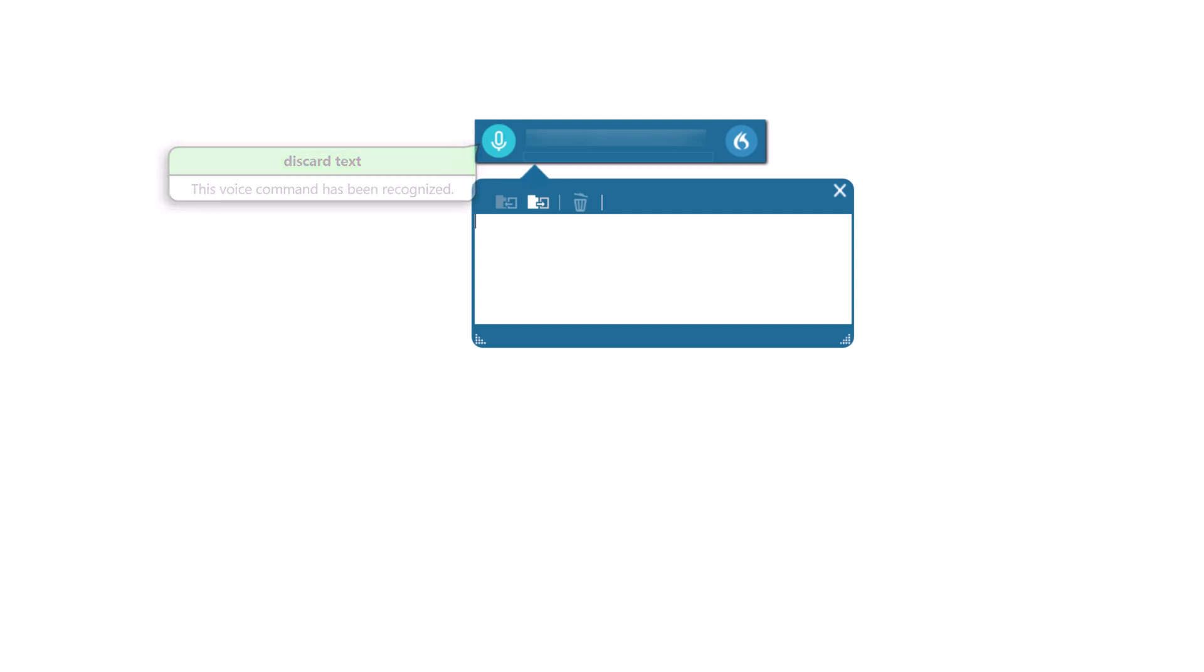And you are still left with the dictation box, which you probably didn't want anyway. Again, you can either click with the mouse to close the dictation box, or you can say close dictation box.